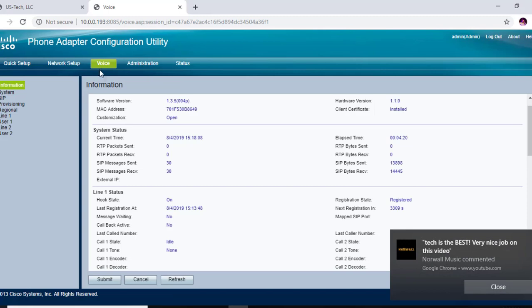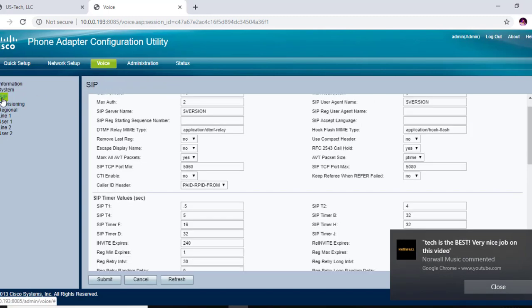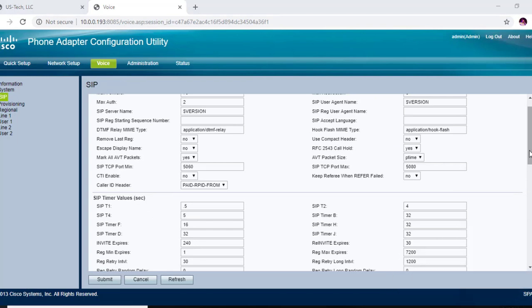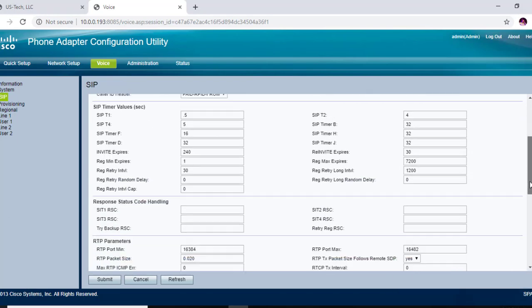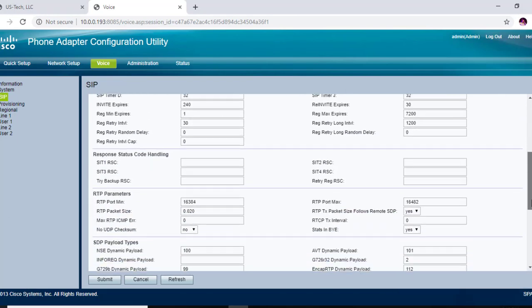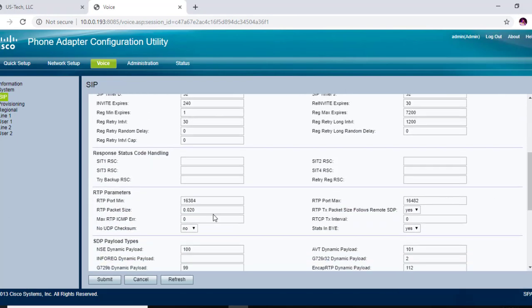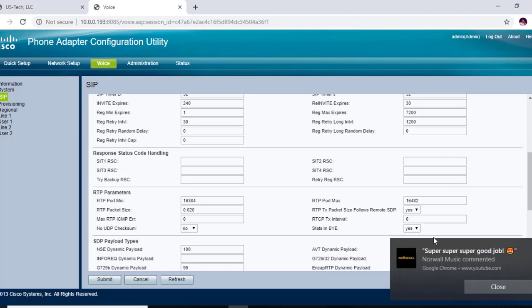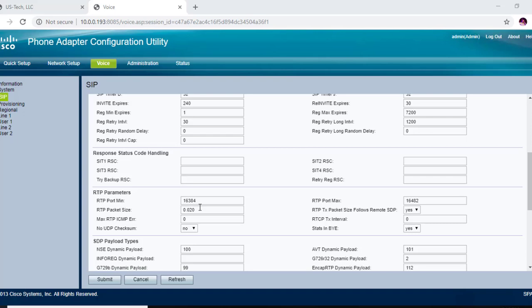And there's only one other change that you need to make. You want to go to voice, you want to go to SIP, you want to go down to RTP parameters. And this RTP packet size, you want to set to 0.020. By default it's at 030, but Cordial wants you to put it at 020. And that is what you need to do for a T38 fax line in the Cordial portal, registering it to the Cisco SPA 112.